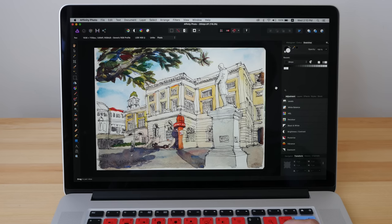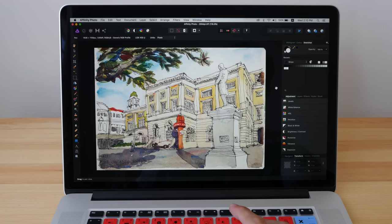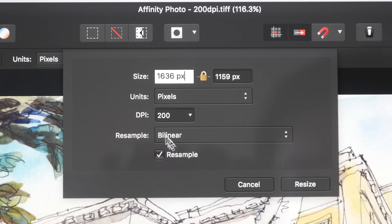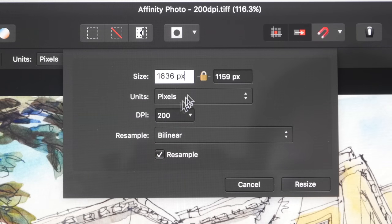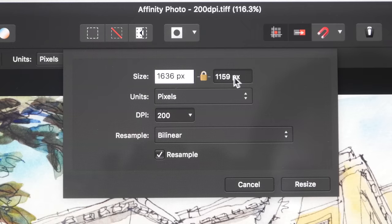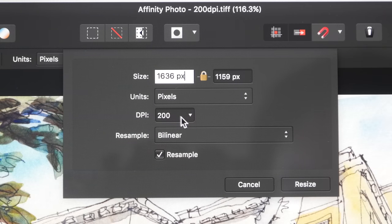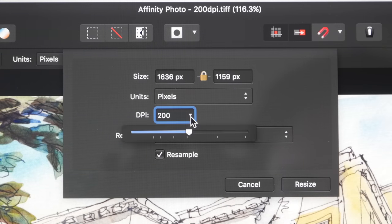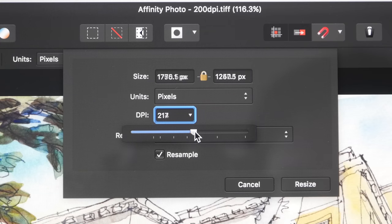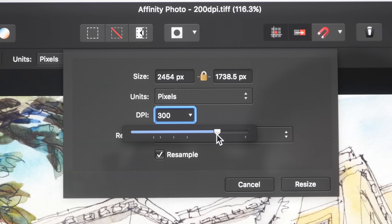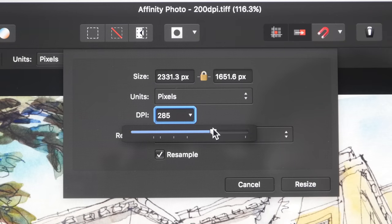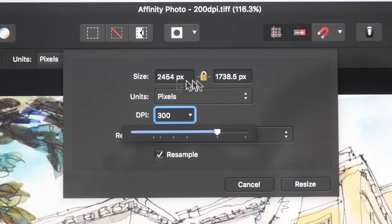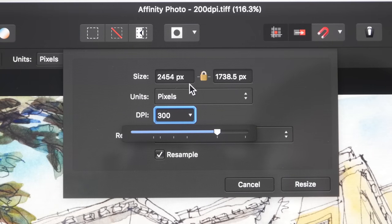So this is the 200 dpi file. Let's take a look at the pixel dimension. So the dimension of this A5 sketch at 200 dpi is 1636 by 1159 pixels. So this is the resolution. Now notice I can change the resolution here. And as I change it here, maybe let's go up to 300.